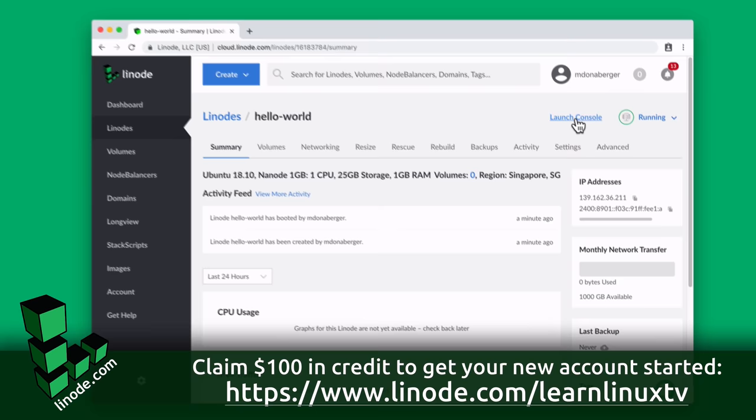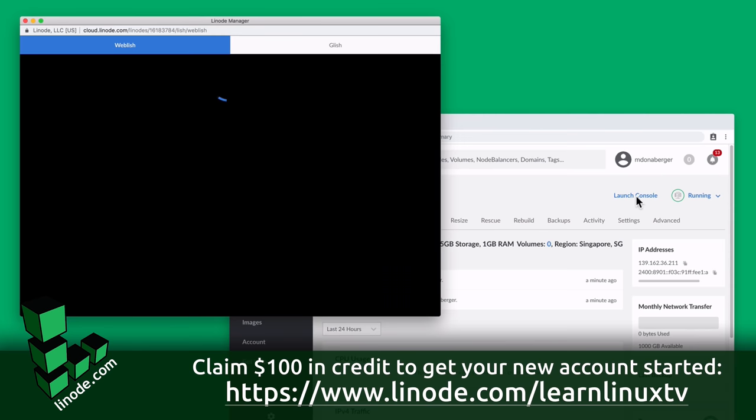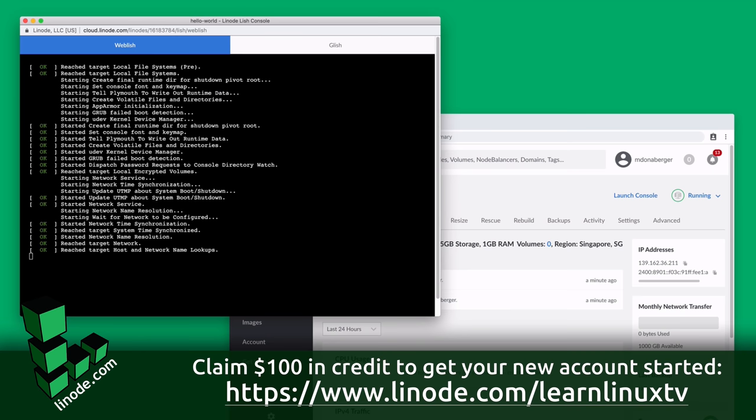In fact, Linode is the platform of choice to host the entire web presence of LearnLinux TV. In addition, Linode offers 24x7, 365 support, regardless of plan size, so you can get help from a live person when you need it.